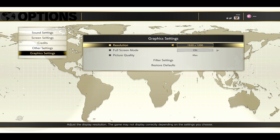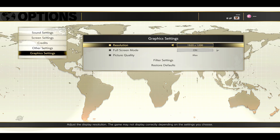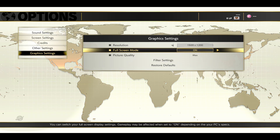Navigate to graphics settings and tap on the B button or the A button on your joystick, and now you will see your resolution. You can simply use the various different resolutions and choose from windowed or full screen mode.